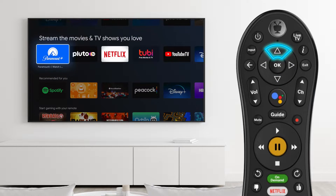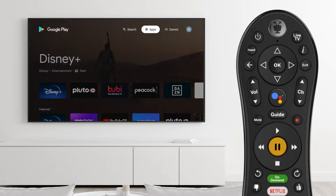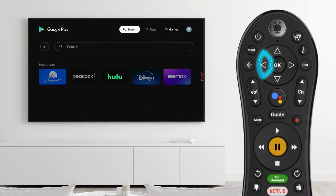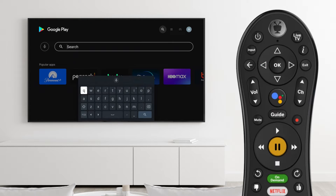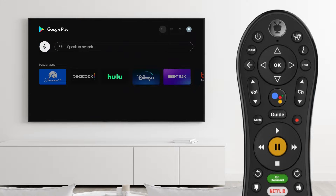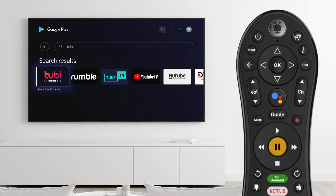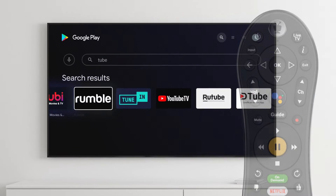Scroll to the top of the screen to search for a specific app. Search by typing in the name of the app, or select the microphone icon to use the voice search function.